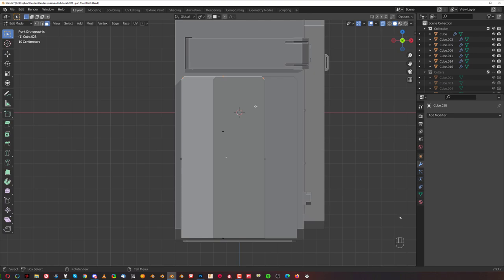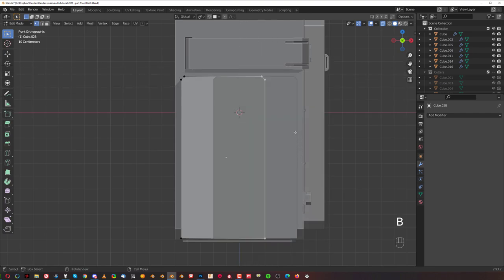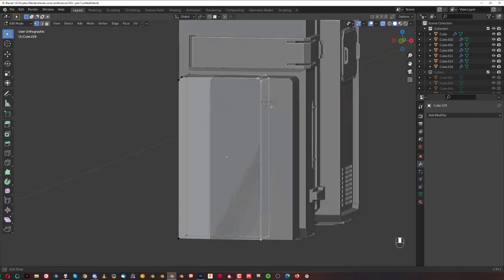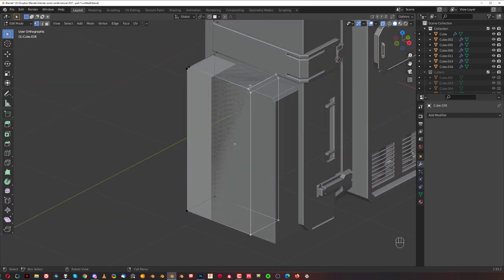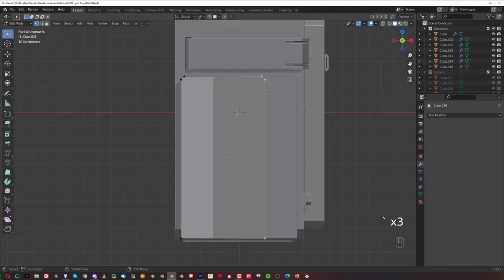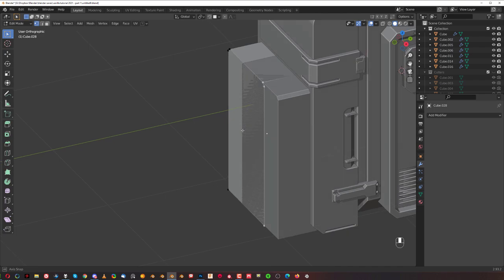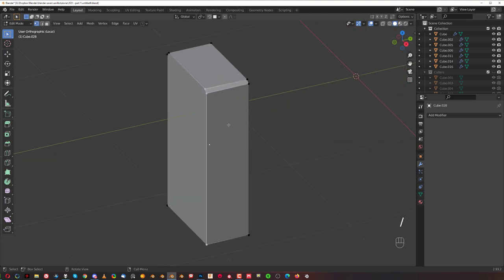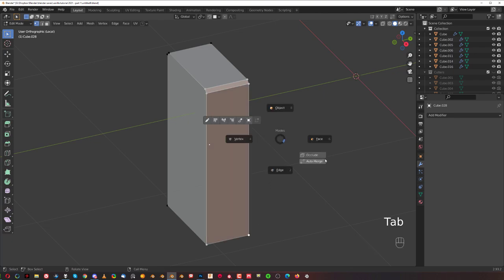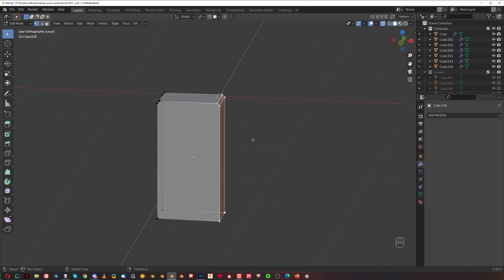Go to front view and vertex mode. Press here to deselect everything, then press B to select these vertices. Even in orthographic mode you can see it goes through the mesh. If you don't have Occlude enabled and try to select in orthographic mode, you'll select only the front vertices. So simply turn on Occlude mode and you can select through the mesh.